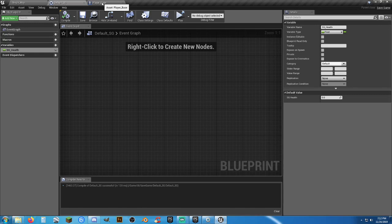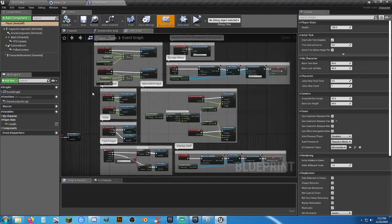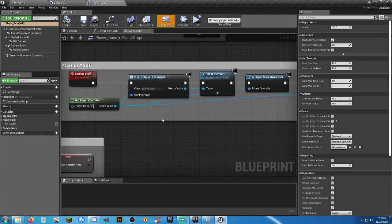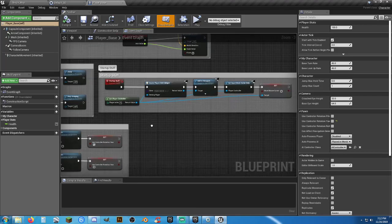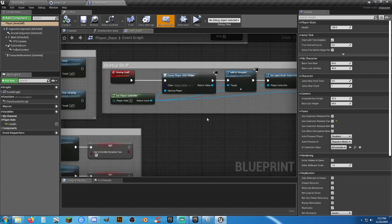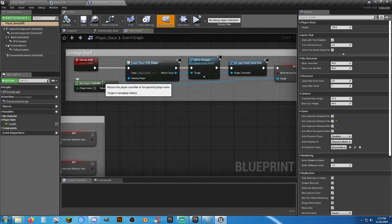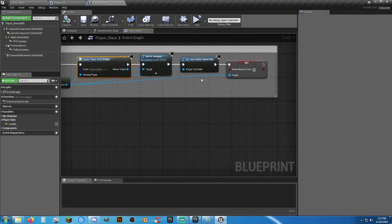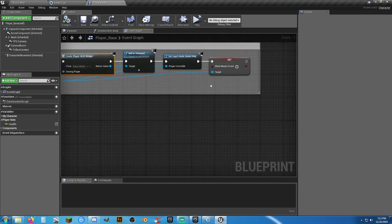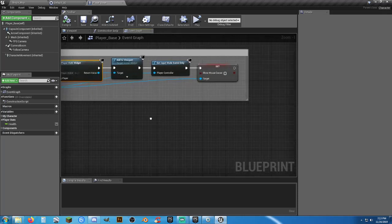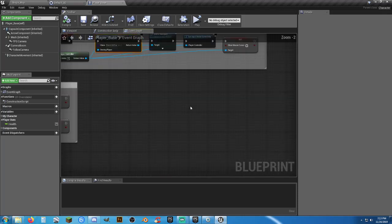We need a function that runs on startup — I'll make a custom event for it inside the player blueprint. Normally on startup: get our player controller, get our player HUD, add it to the viewport, set input mode to game only, and hide the mouse cursor. That's what we're doing there. We'll add to that with another custom event down here in some clear space.